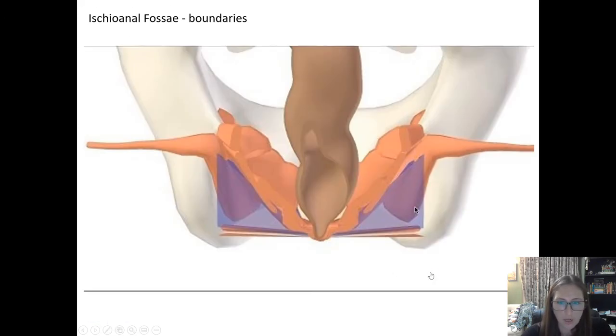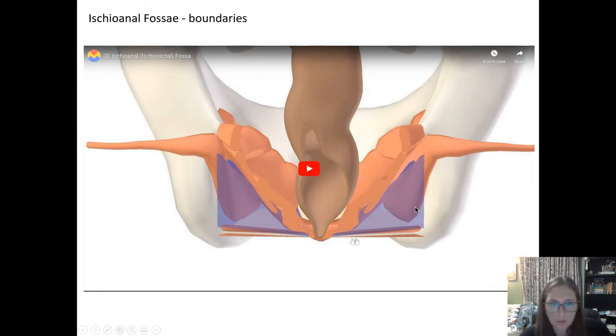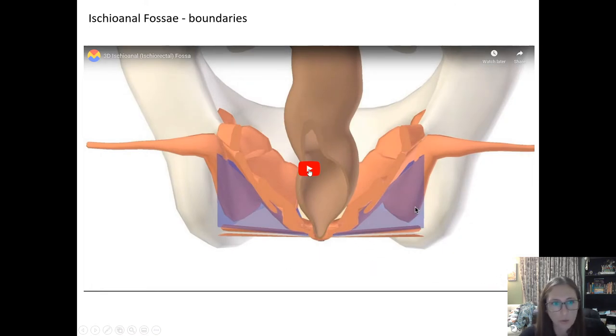To get a little more of a 3D view to solidify what we're talking about, here's a short video on the ischioanal fossa.